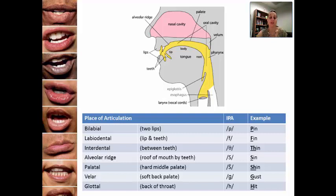So to say the sound 'sh' — 'sh' — you can tell that your tongue is slightly backwards from where it was at the alveolar ridge.